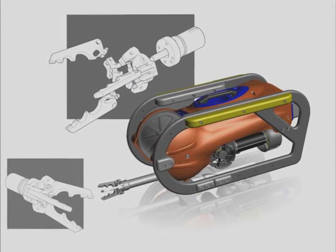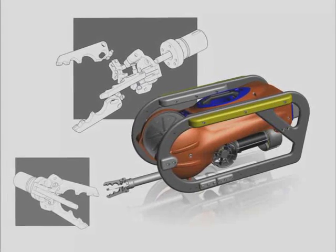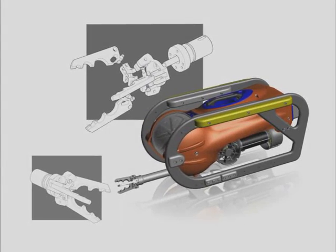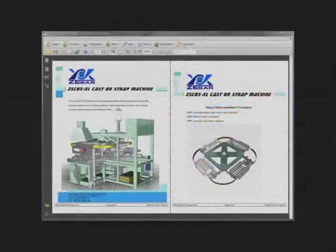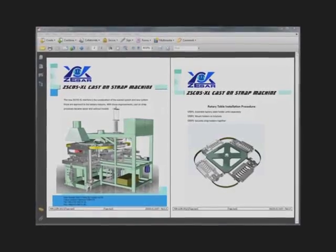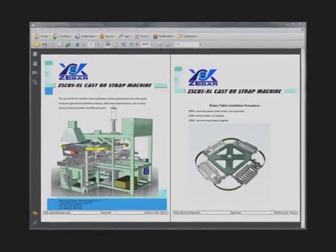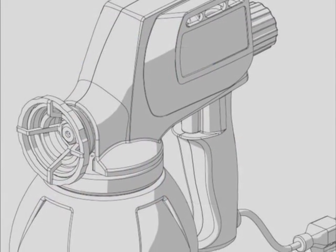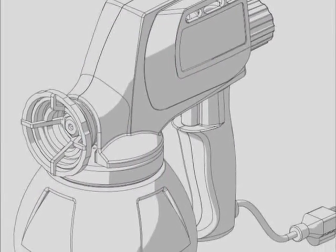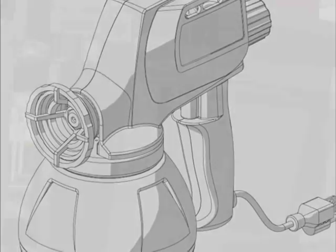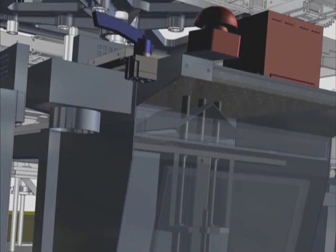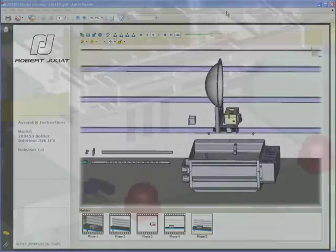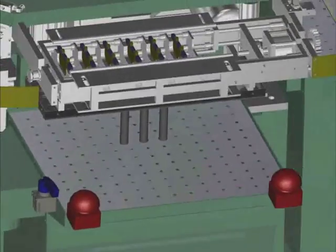The strong connection between CAD and 3D via Composer keeps documentation absolutely current. 3D via Composer produces high-quality illustrations, photorealistic images, interactive 3D PDFs, and videos.